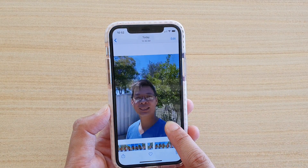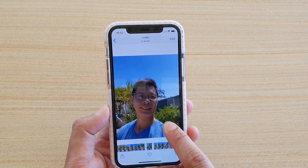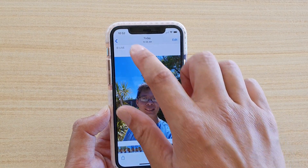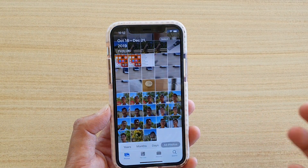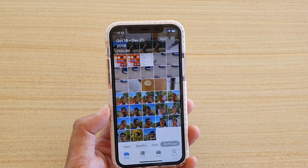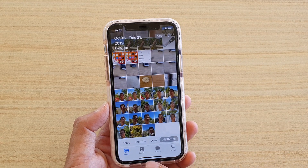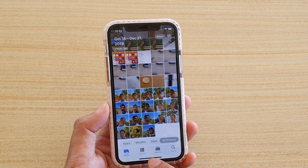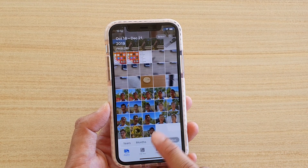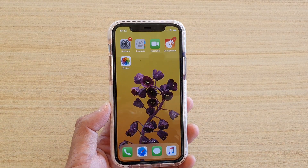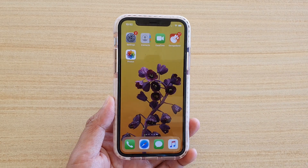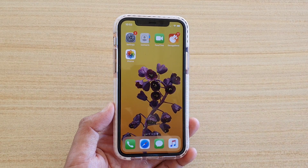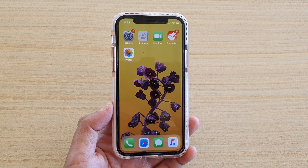Just tap and hold and you can view a few-second clip from that photo. Finally, you can just swipe up to go back to your home screen. Thank you for watching this video — please subscribe to my channel for more videos.